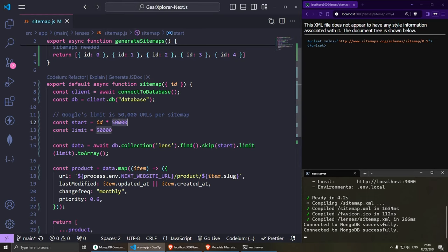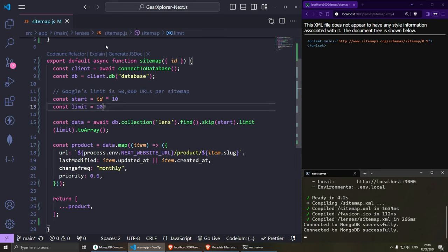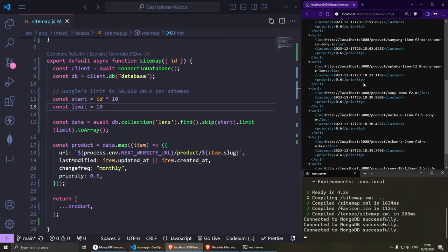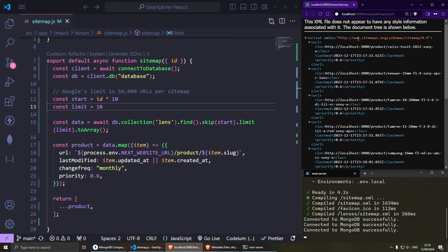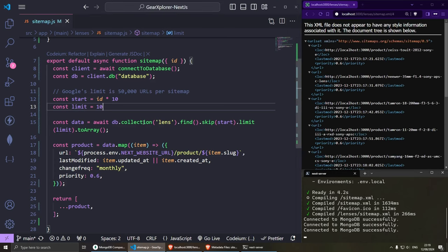If I set maybe a smaller limit, say 10, I'll probably have enough to generate more sitemaps. And as you can see, we're getting 10 items in each sitemap. Now let's have a look at this in production. I'm going to close the terminal and do npm run build, and I'll speed up the process here.